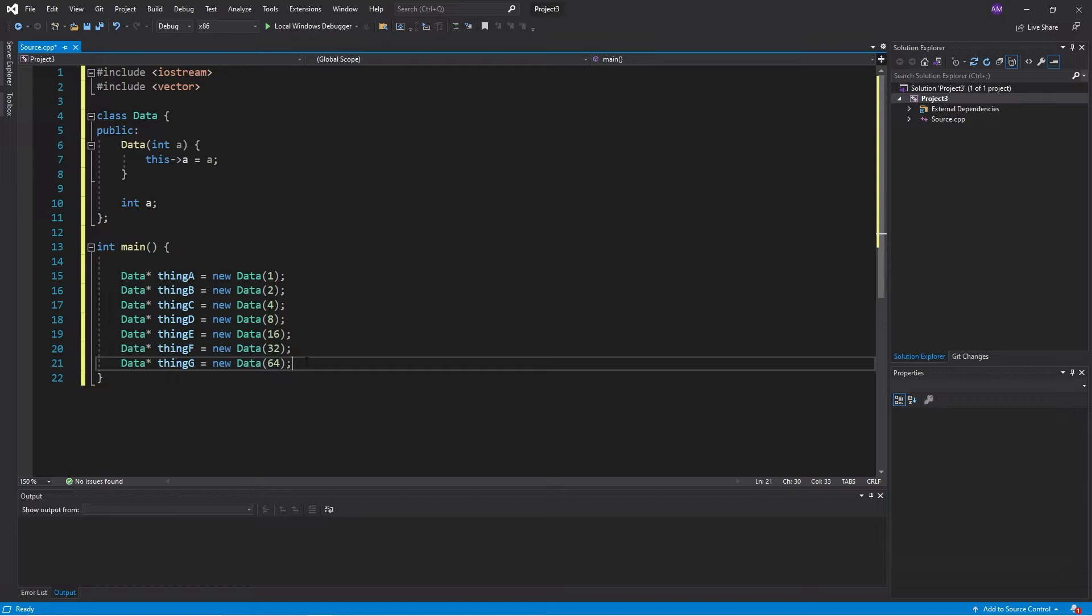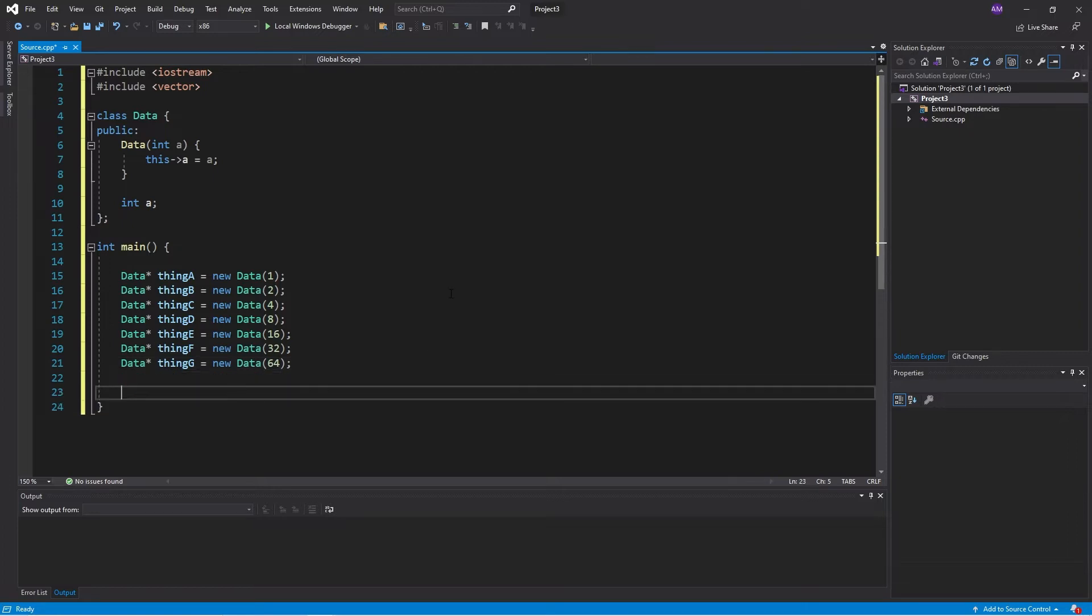Say these things represent a bunch of game objects. Now, the standard way to collect game objects together, one of the many ways, is a data structure called a vector.